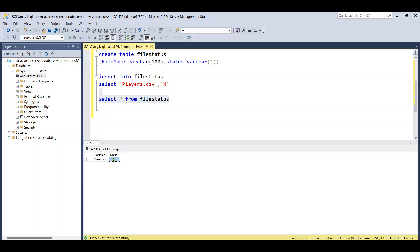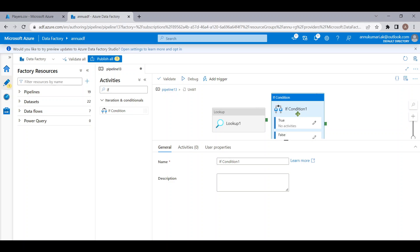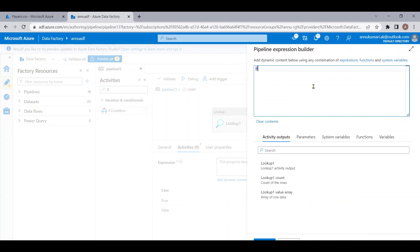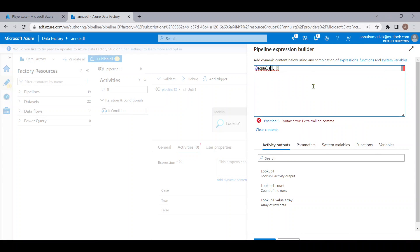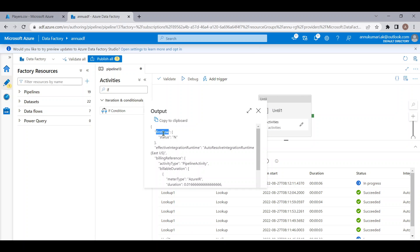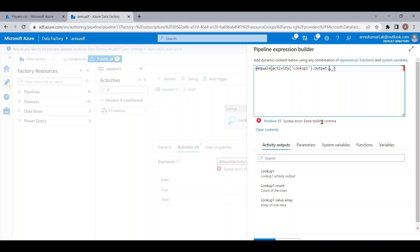Now we have to check: once the status column turns to Y, then only we need to turn the variable value to true. For doing that, let me use the If Condition activity. Here we will write an expression to check if the output of this lookup is equal to Y. Let me use the equals() function and reference the output of the lookup — specifically output.firstRow.status — and check if it equals Y.